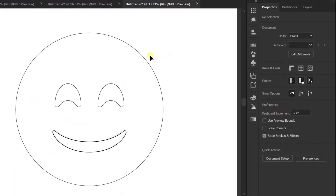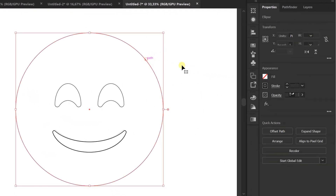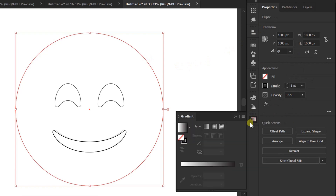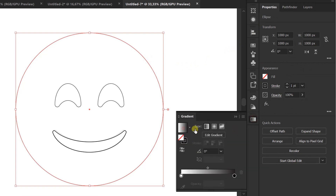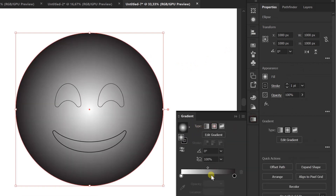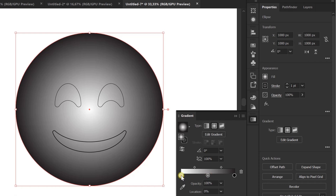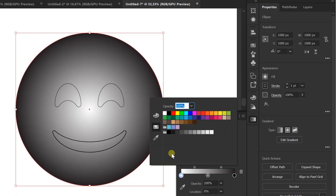Now start the fill color using Gradation. Use Color Picker to pick a matching color.